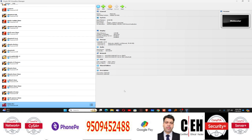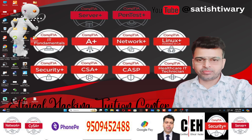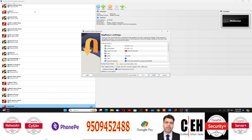What you need: you need VirtualBox installed, any version, and you need this image — you can see this image, this is the Palo Alto image file. You need that OVA file. You just need to double-click on this OVA file.